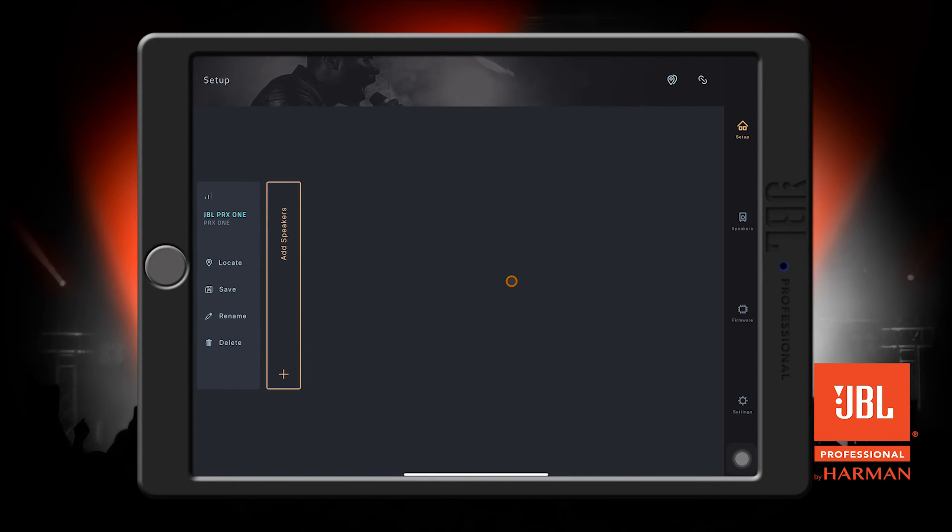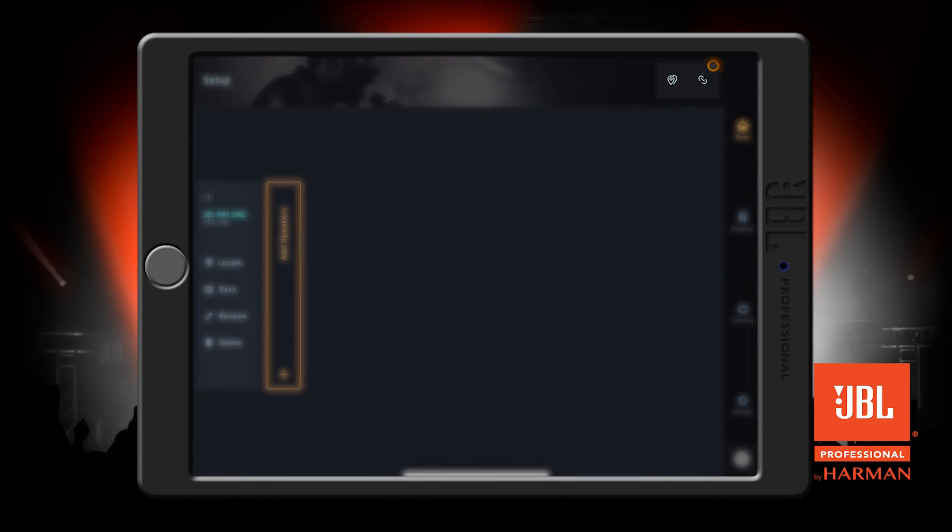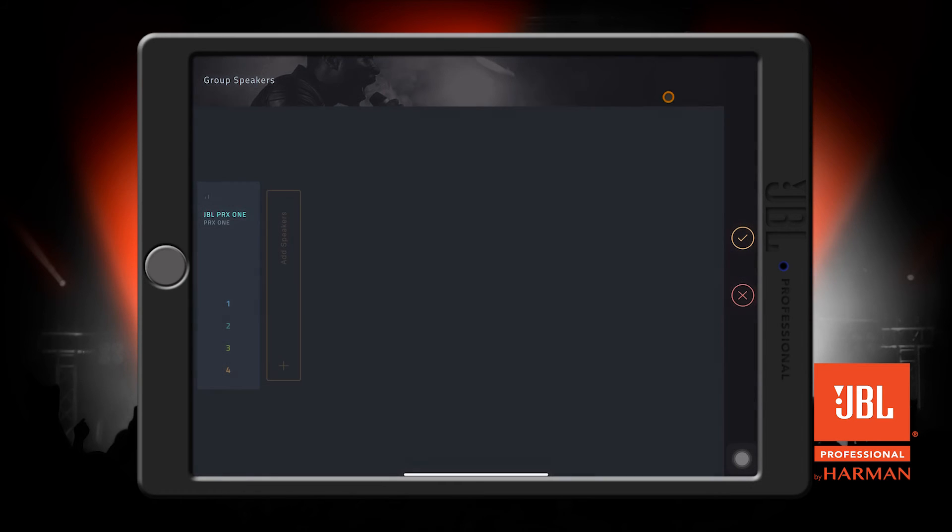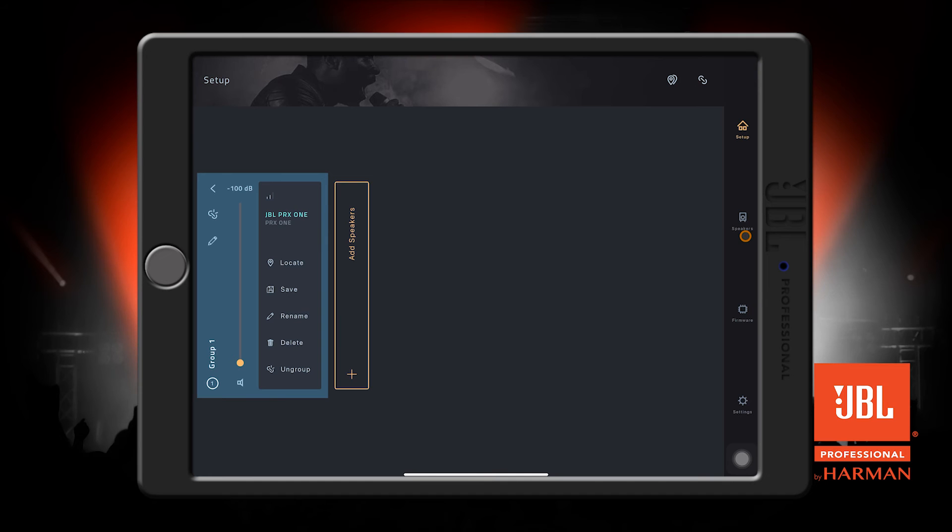If you have more than one speaker, you can group them by pressing this chain button in the corner. Select which group you want your speaker assigned to, and then tap to check here to confirm. You'll now see the speakers in their group with the master group volume and mute control.